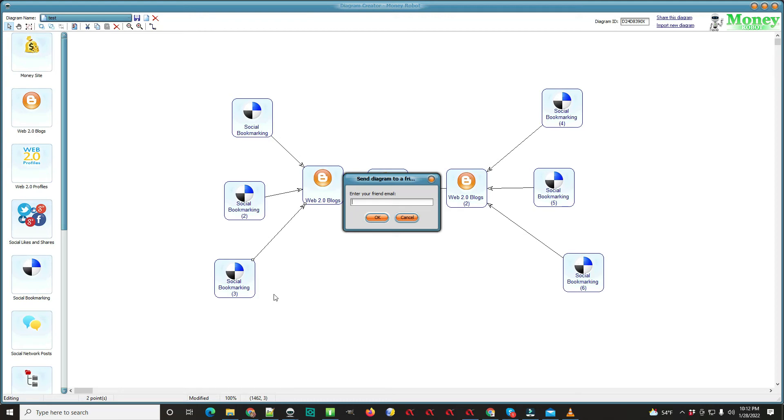So those are some questions that I see in the Facebook group. And I hope I helped you realize that it's not very hard. It's fairly easy and it's something that you can do. Build one for yourself and try it out.